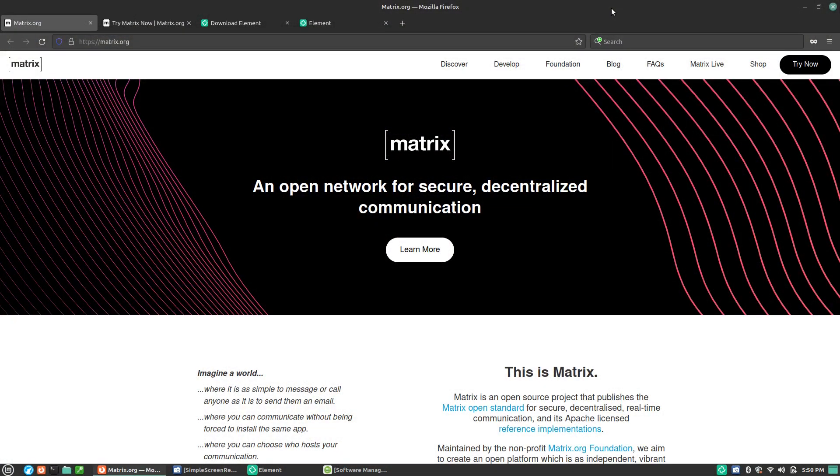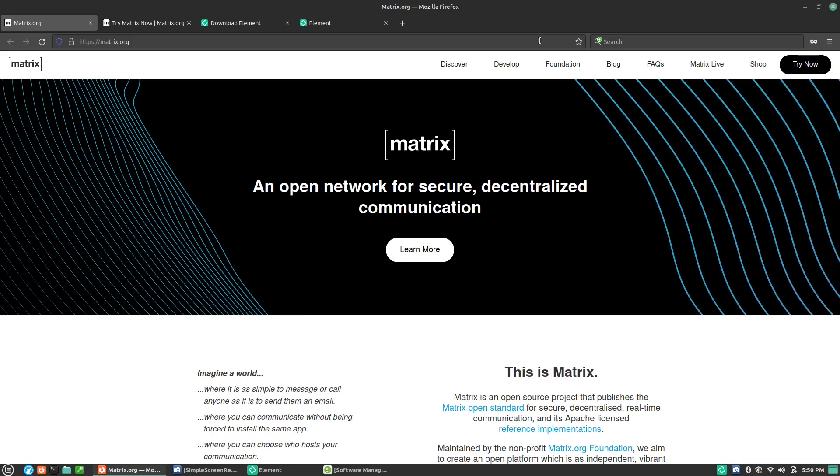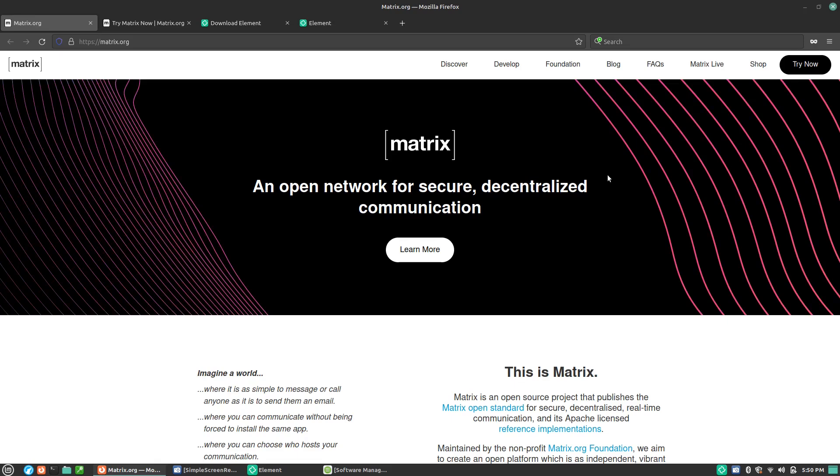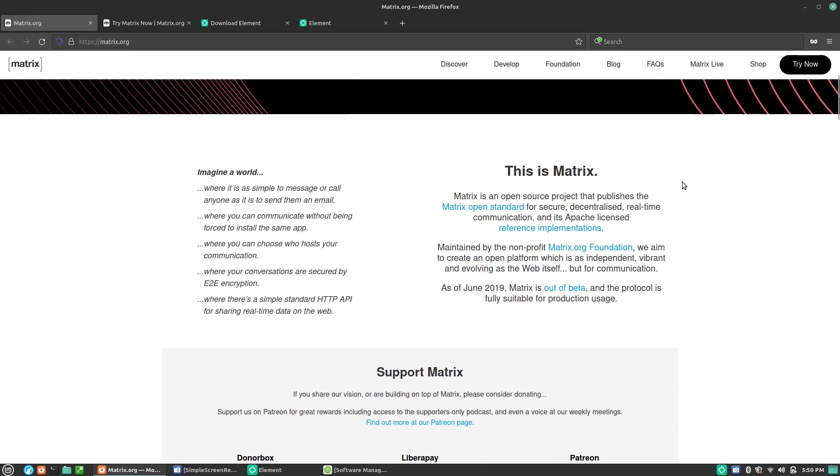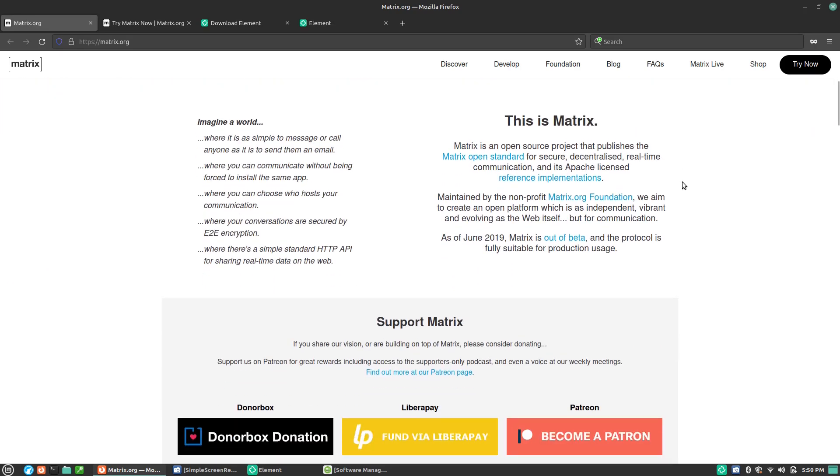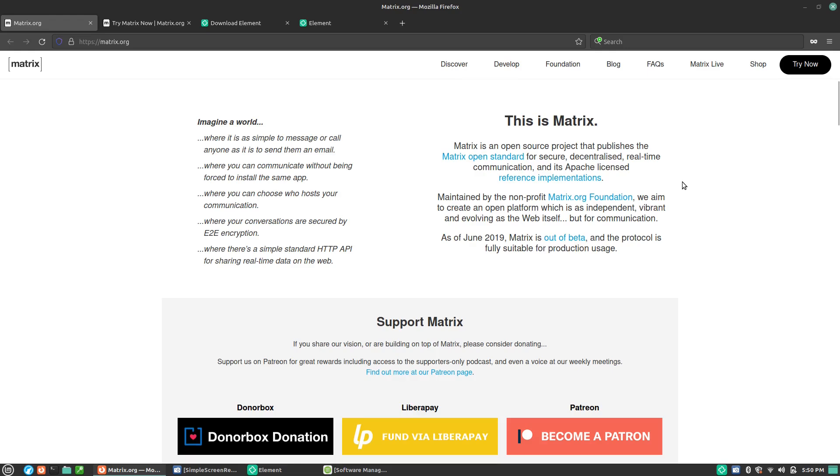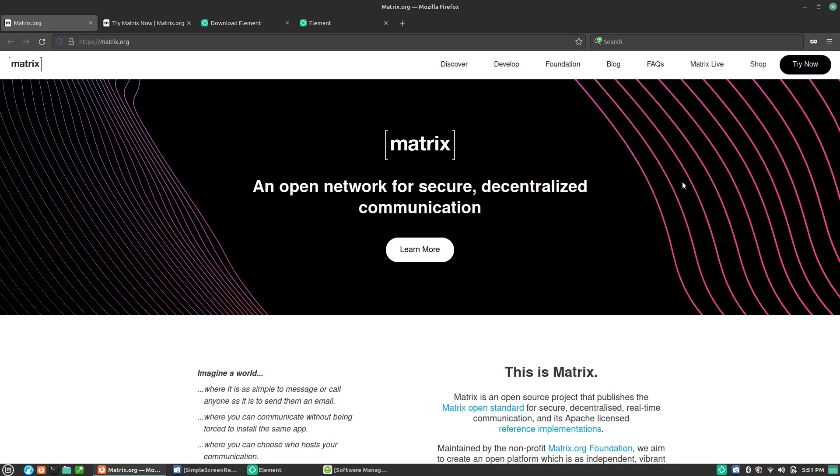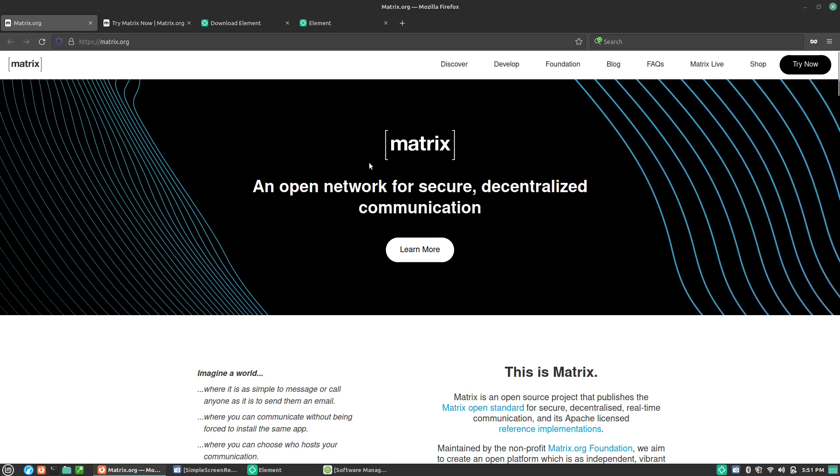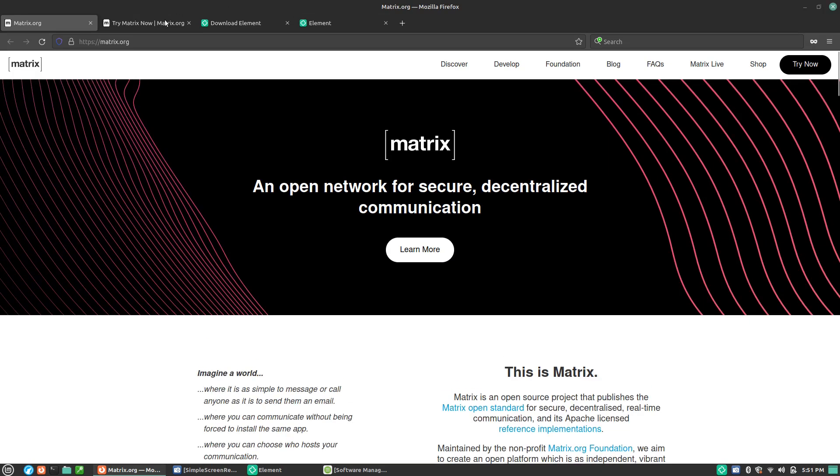So here we'll get into what is Matrix, trying it, and what I'm personally using. Matrix is an open network for secure decentralized communication. Right now, I am debating do I want to just use matrix.org or do I want to host my own server? For now, we're just going to keep it on matrix.org while we are in our experimental discovery phase here.